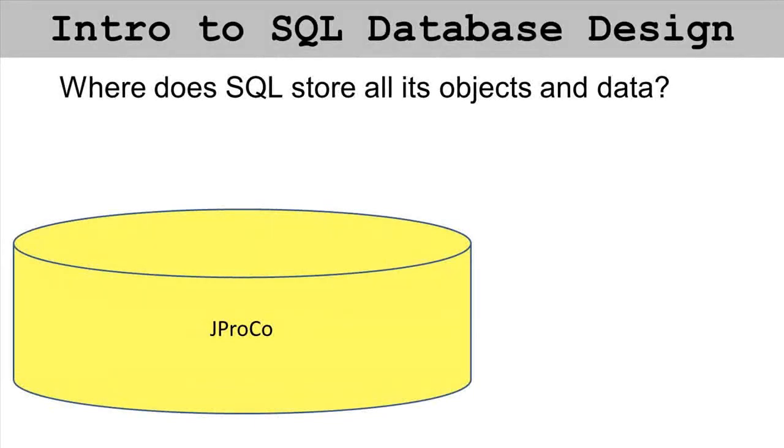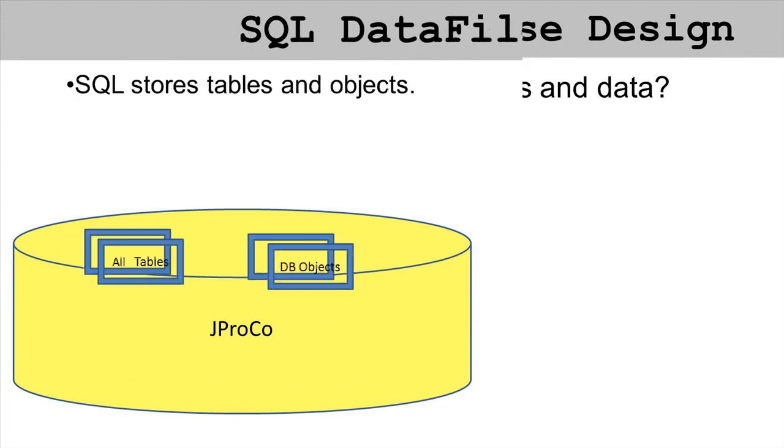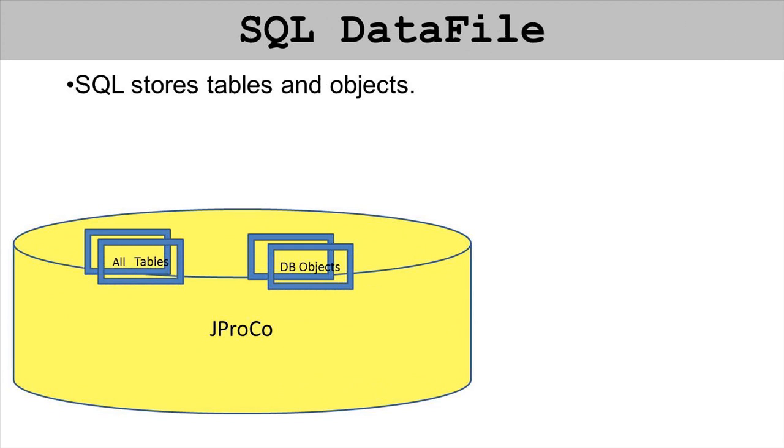Alright, here is a question that if you did the last lab you pretty much know the answer to. Where does SQL store all of its objects and data? Data files, we know this.